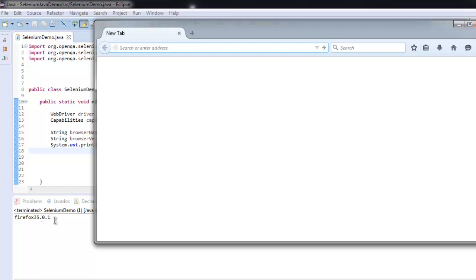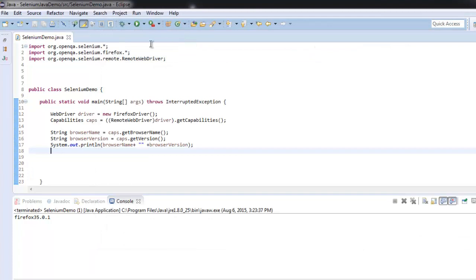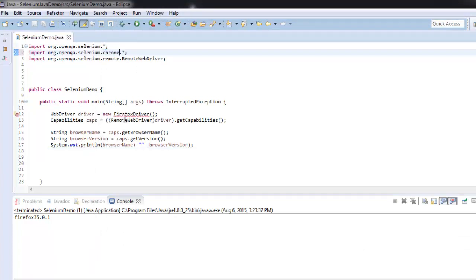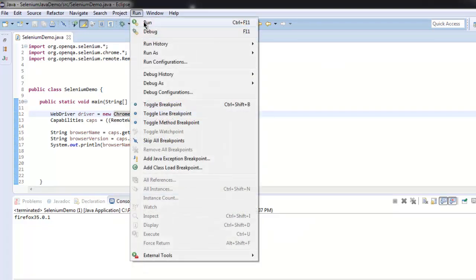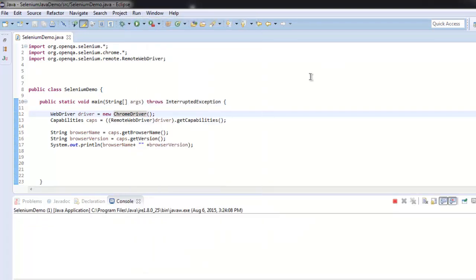Similarly, we can do the same for Chrome. Let's just import Chrome here and change this to ChromeDriver. Let's run the program again. You will find the Chrome version at the top.